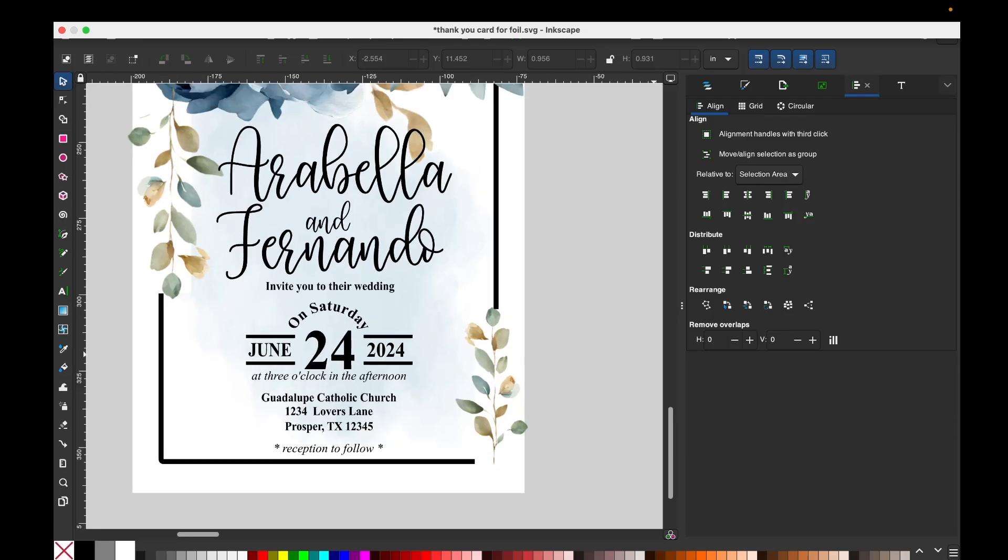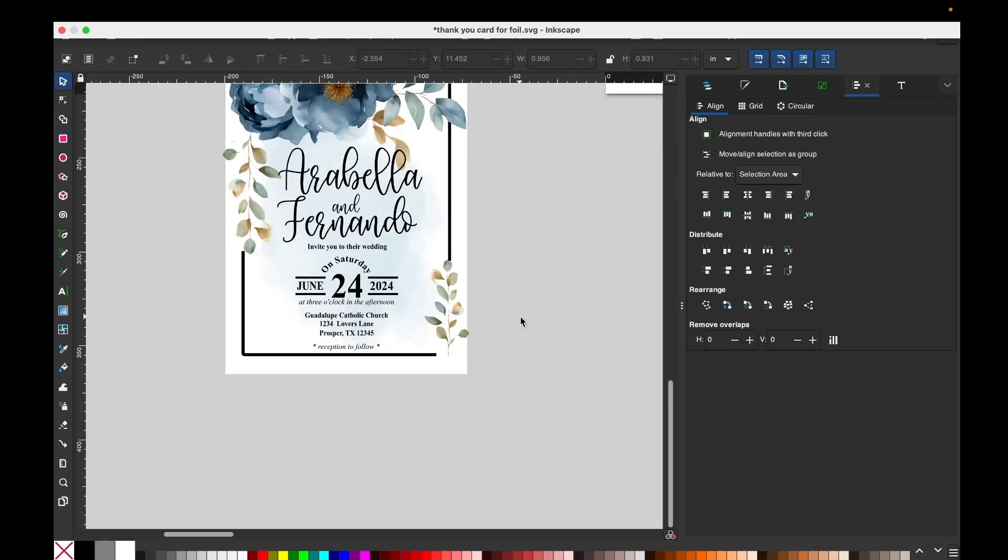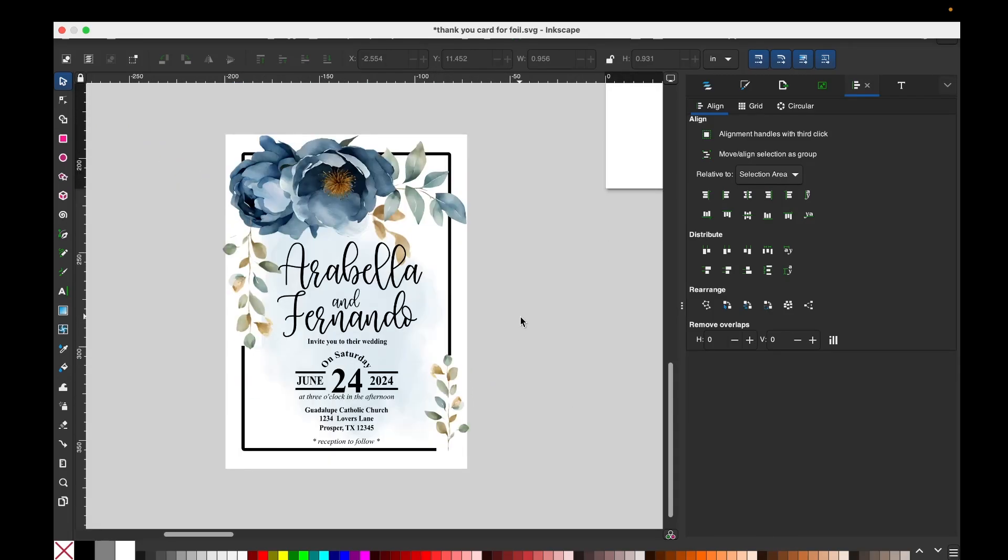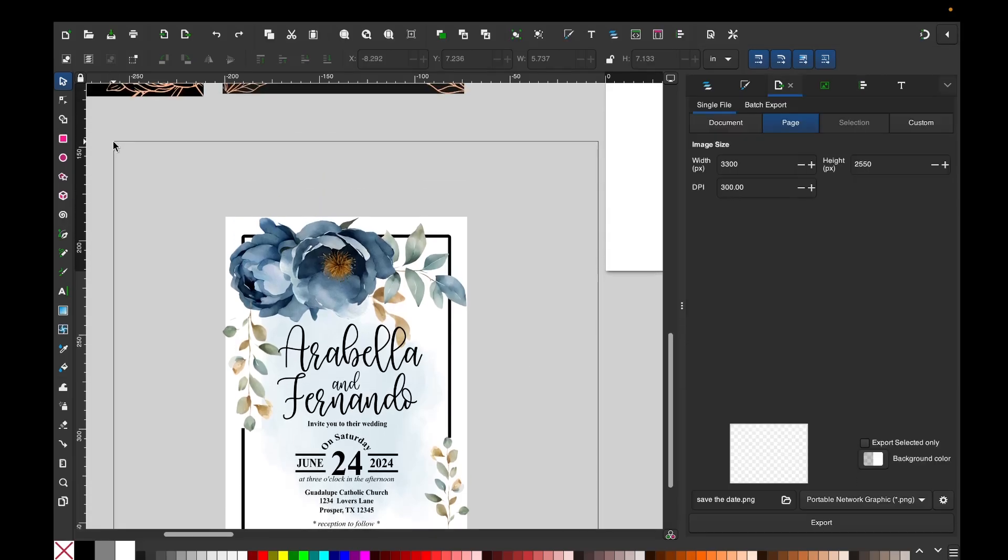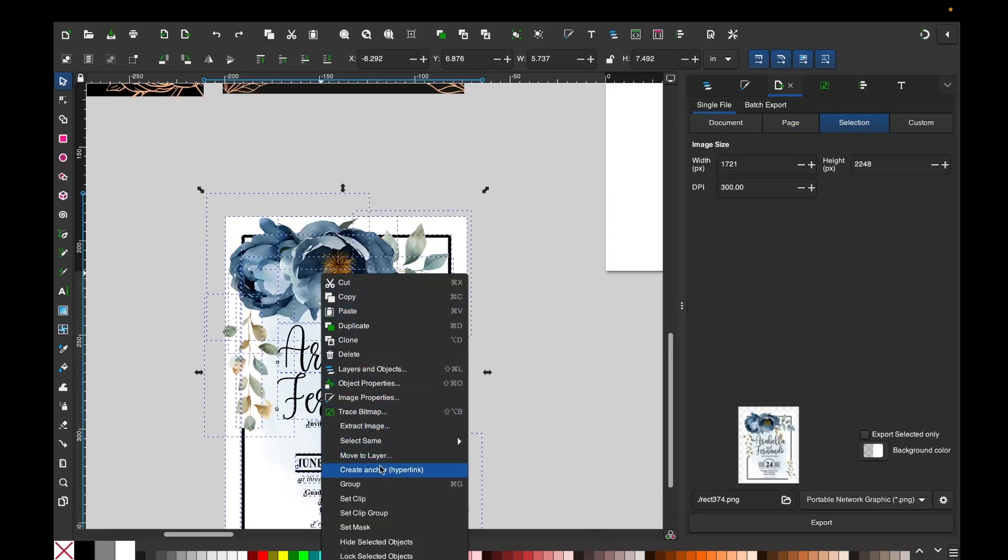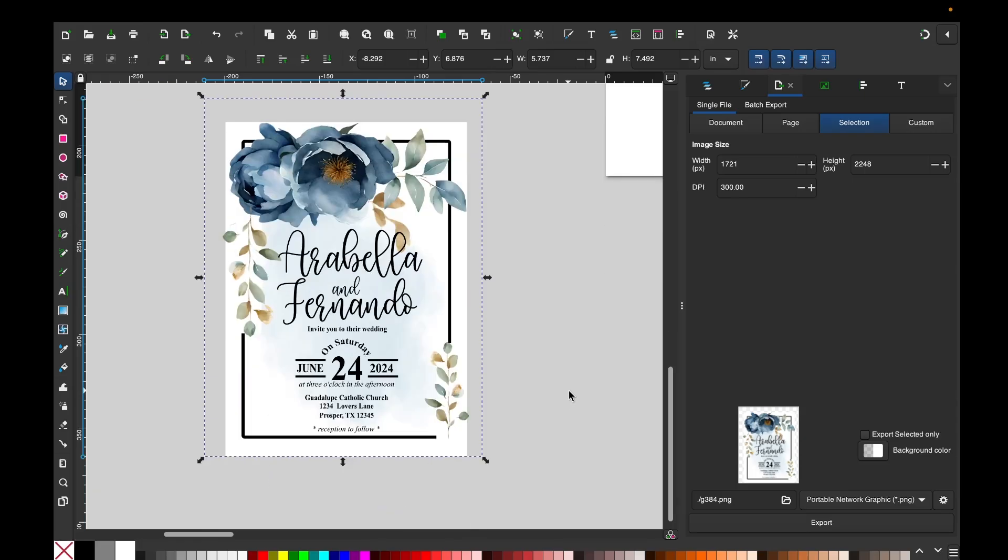And here we have the beautiful wedding card ready to be printed. Select all the layers, right-click and group it so it doesn't move. You can save it on your computer so you can print it later, or you can print it straight from here.